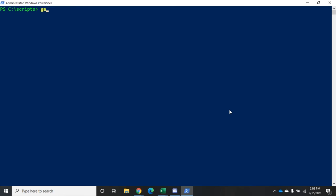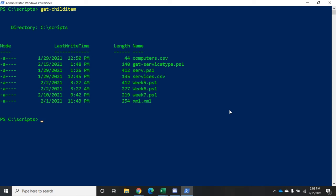I'm in my scripts folder and I'm going to do a get-child-item. You're going to see here a handful of .ps1 files. A .ps1 file is a PowerShell script, and all the script is is a list of PowerShell commands in sequence.